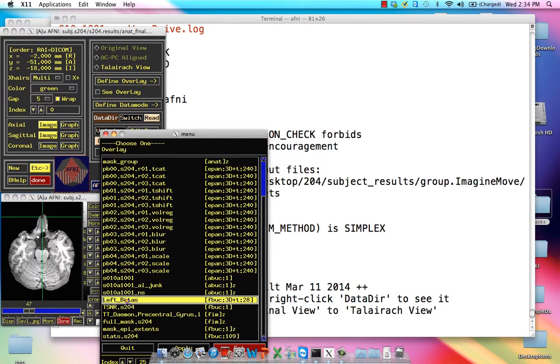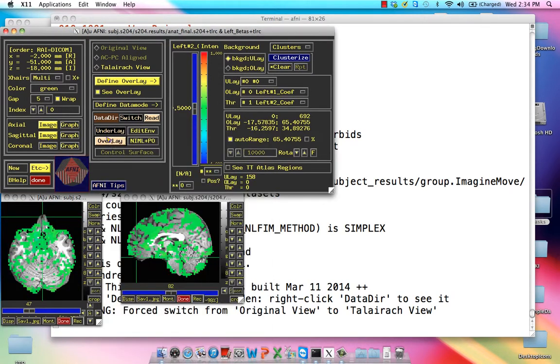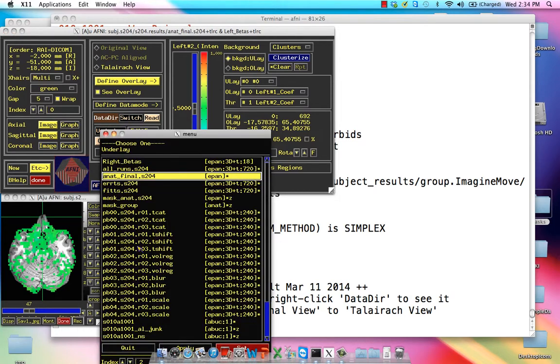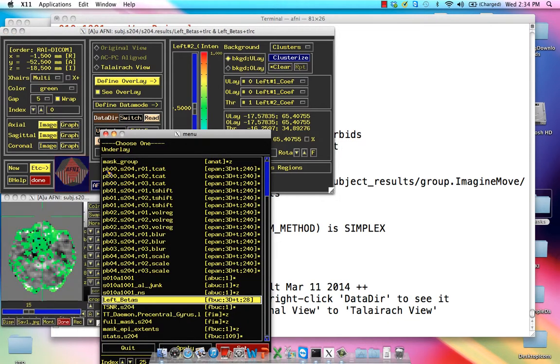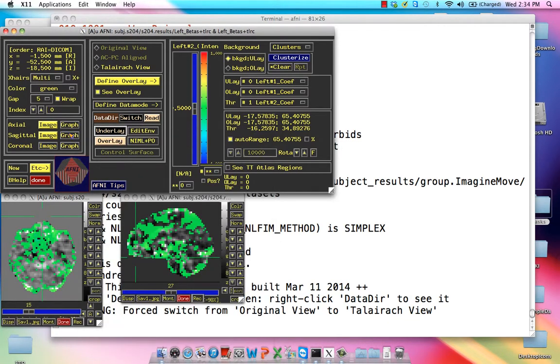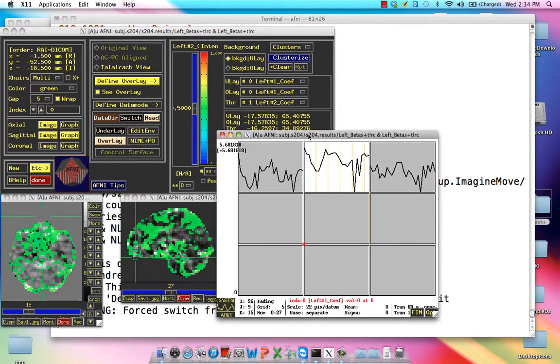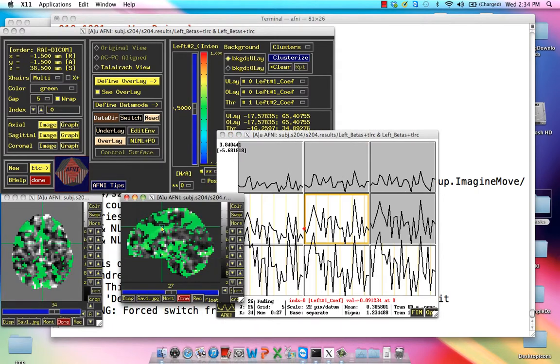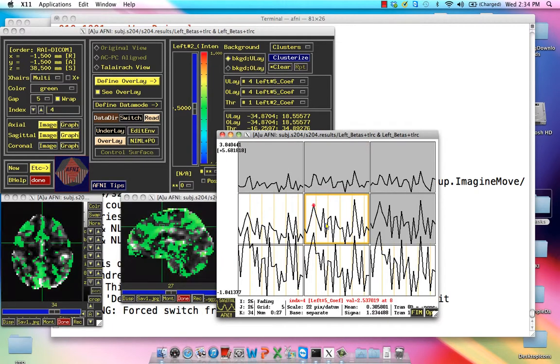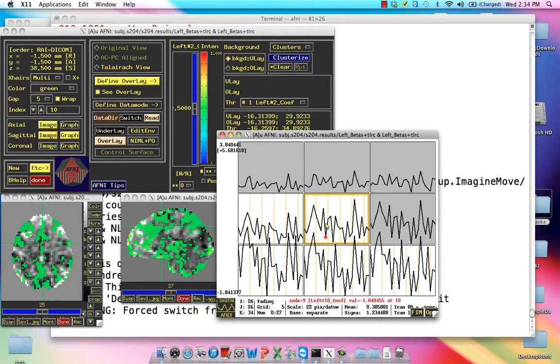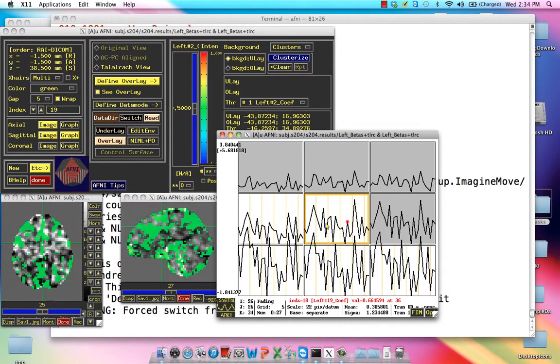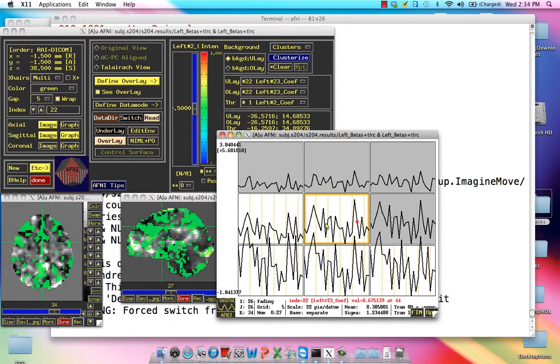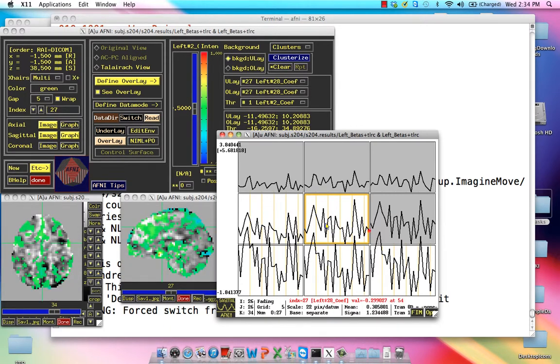We put these left betas as the underlay, and we click on graph. Note that we have these different time points, and since there were 28 trials before, this only goes up to an index of 27, which including 0 as a time point means 28.